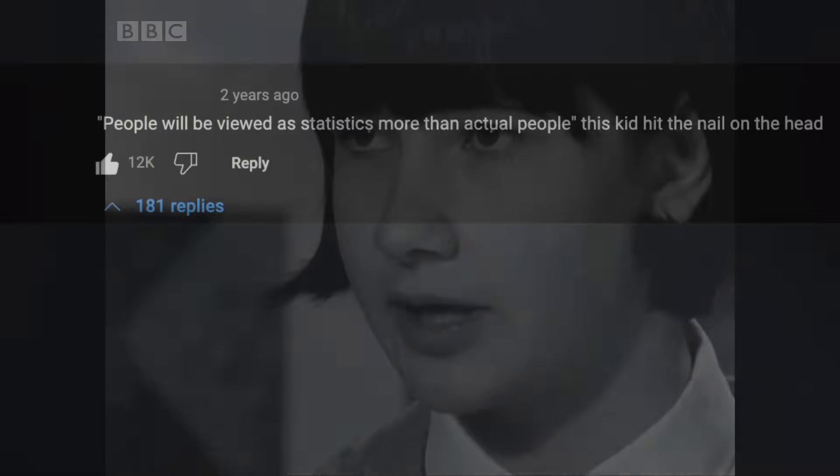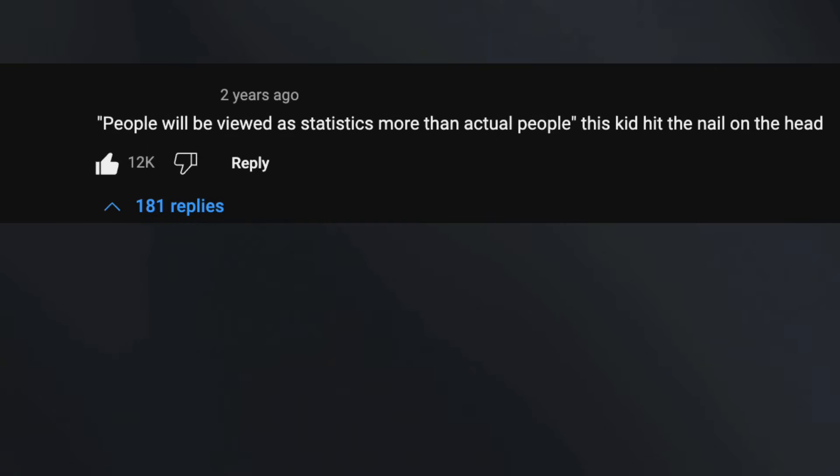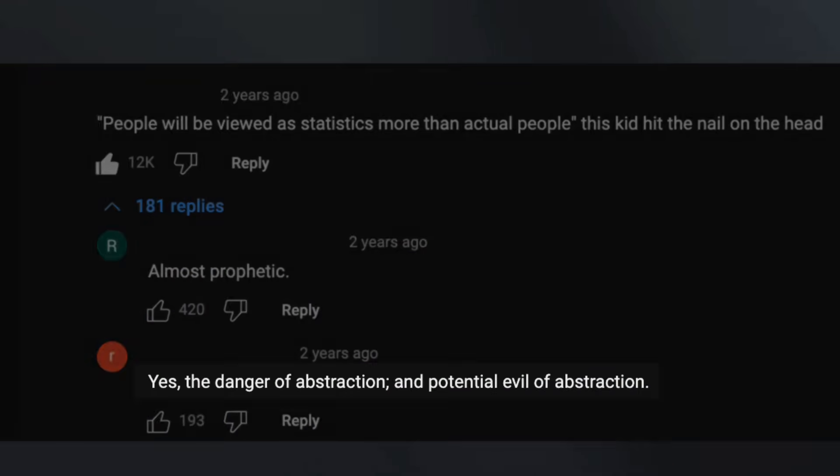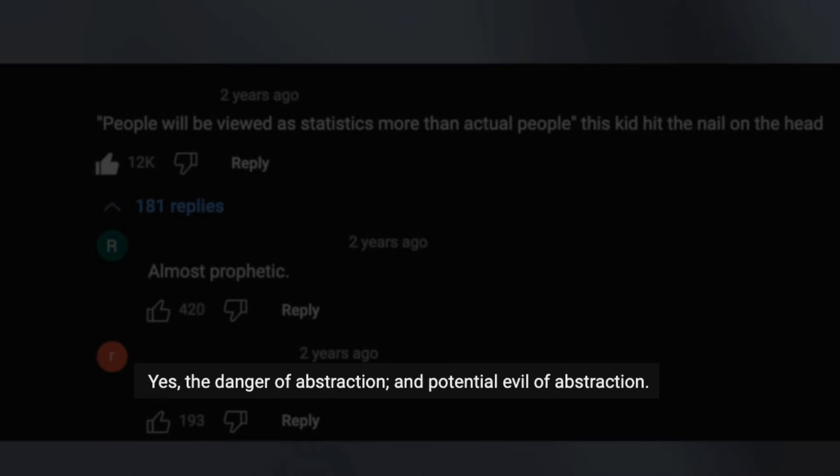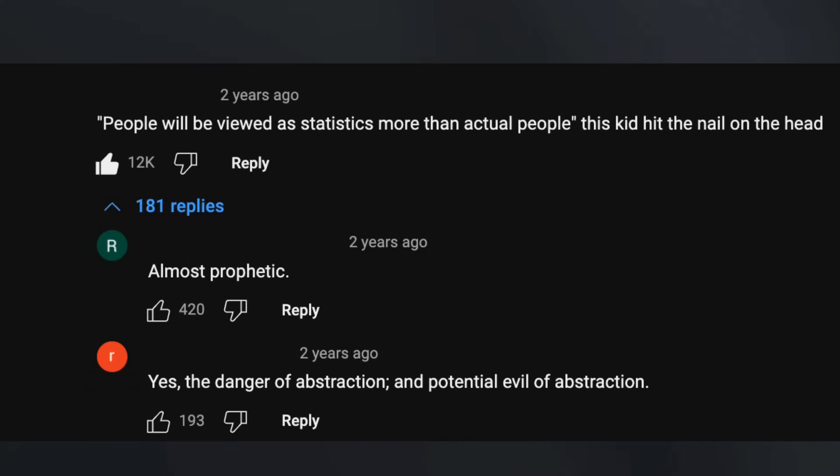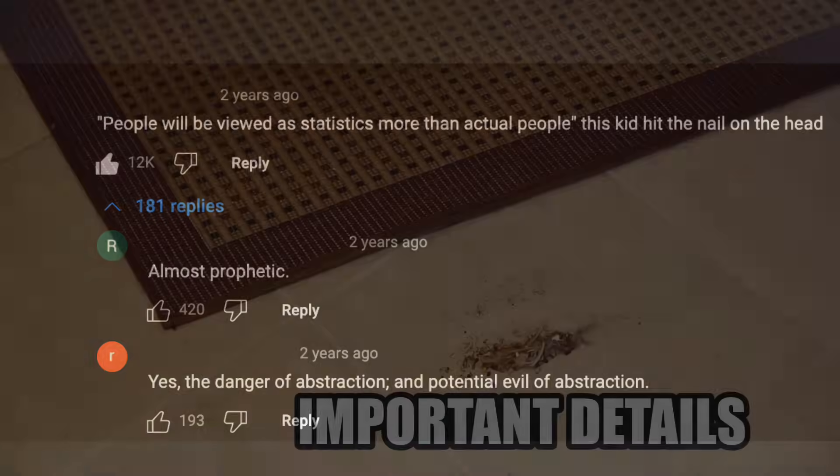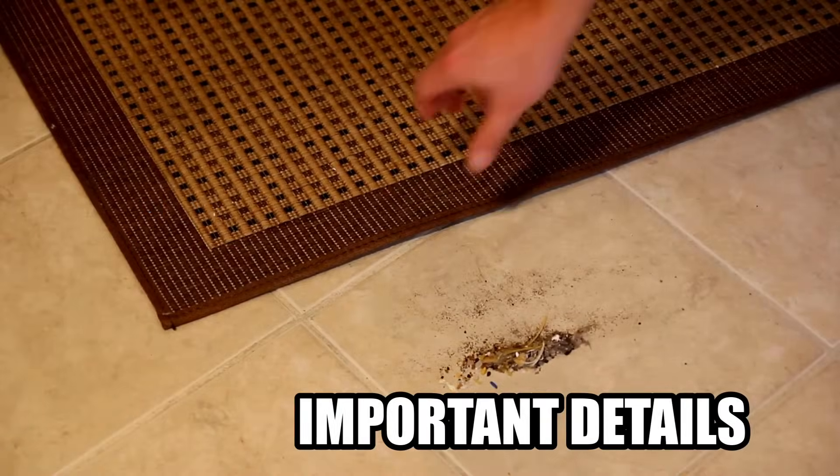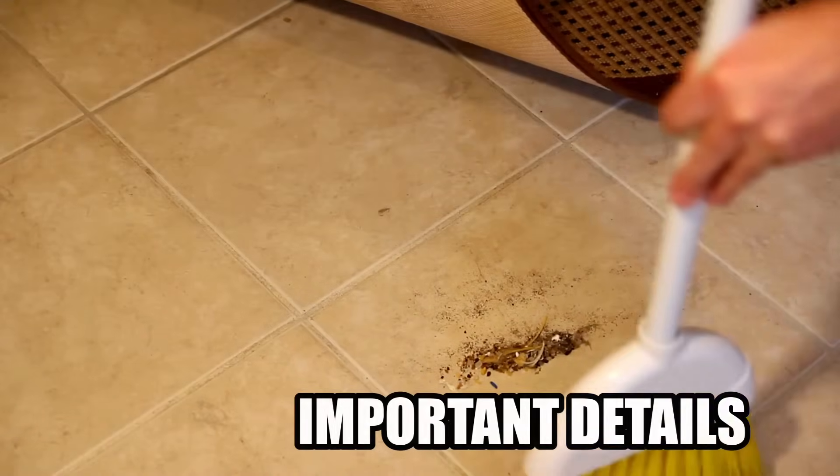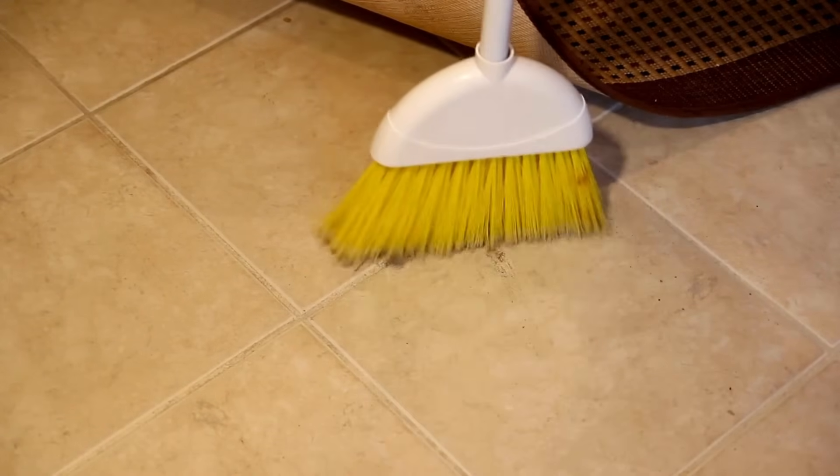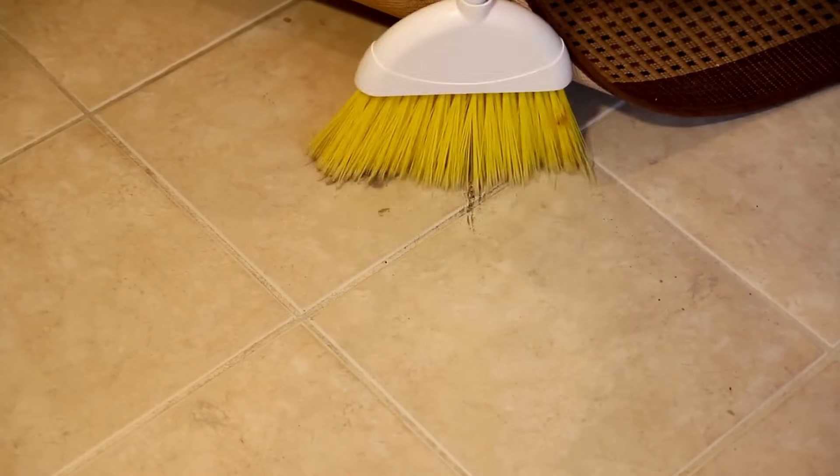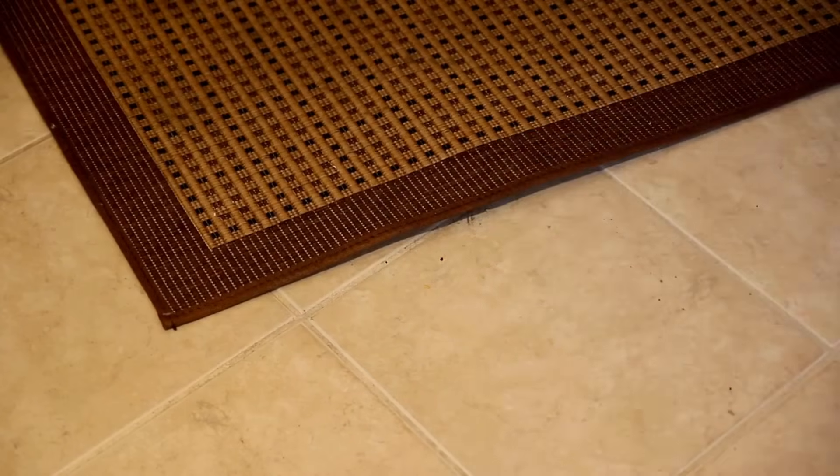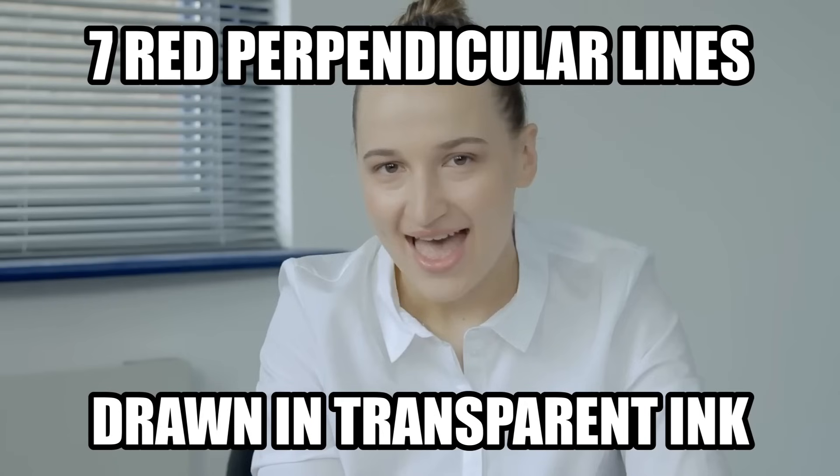I think people will be regarded more as statistics than as actual people. Apparently I wasn't the only one who noticed this, since this was also the top comment on the video. What struck me was seeing someone else's reply. Yes, the danger of abstraction, and potential evil of abstraction. I really believe that the human tendency to oversimplify, the desire to have things be simpler than they really are, and put the details in a black box, is causing a lot of grief and pain to many people.